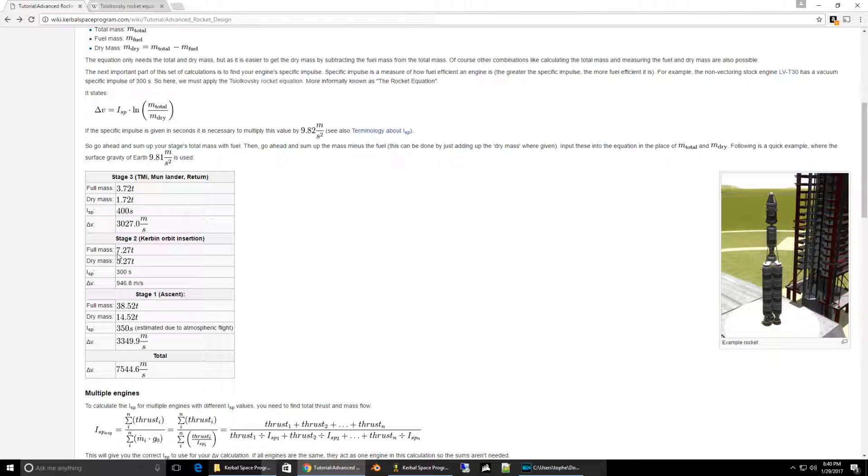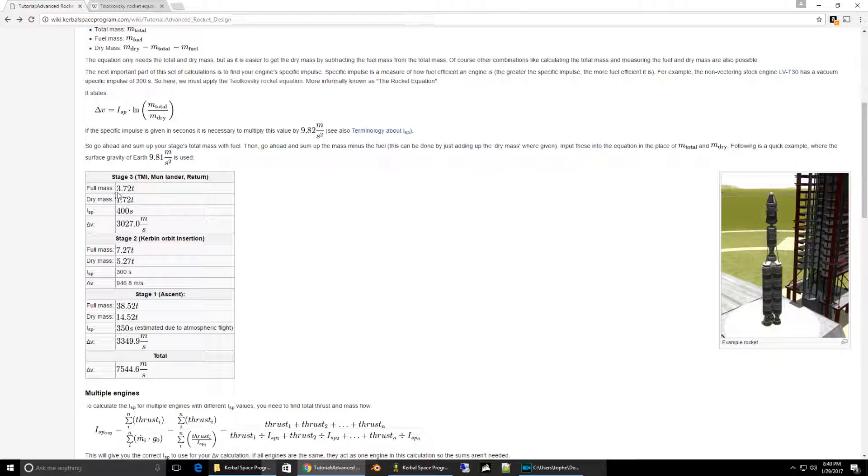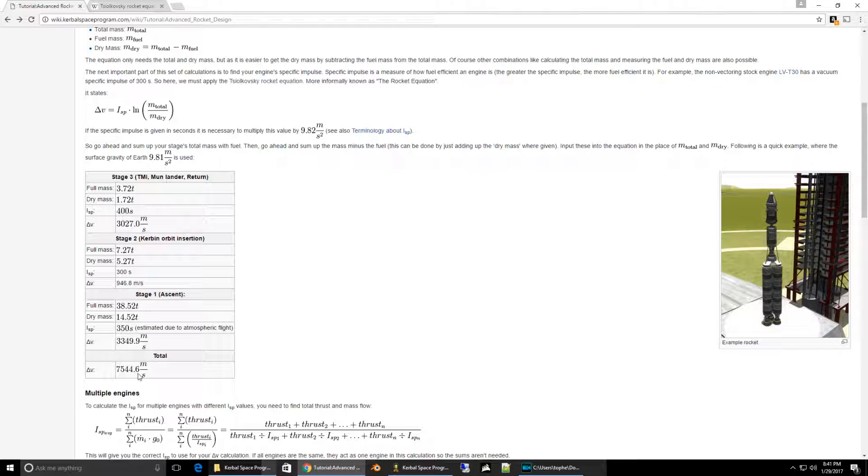We have a full mass of seven and a quarter tons. When we burn through the two tons of fuel with a 300 second ISP, the change in velocity is nearly a kilometer per second. And our final stage weighs 3.72 tons, burns through two tons of fuel, and has a higher ISP or engine efficiency of 400 seconds. So it has three kilometers of delta V. And for a total of 7.5 kilometers per second of delta V.